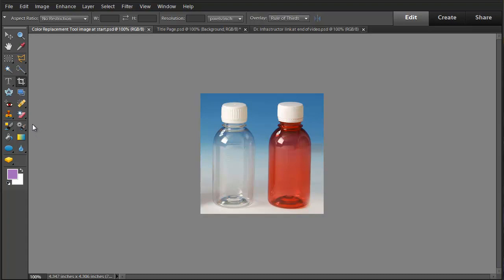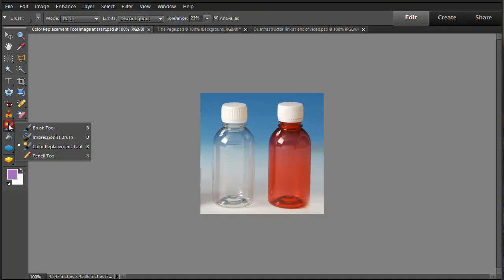Once you select that, go to the color replacement tool. It's with the brush and pencil tool.